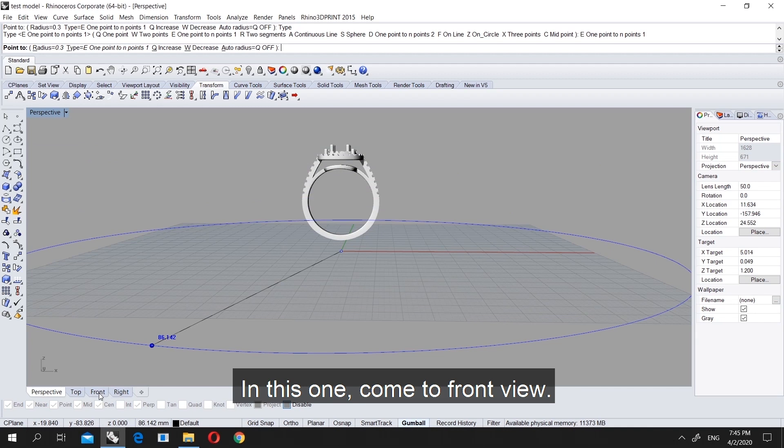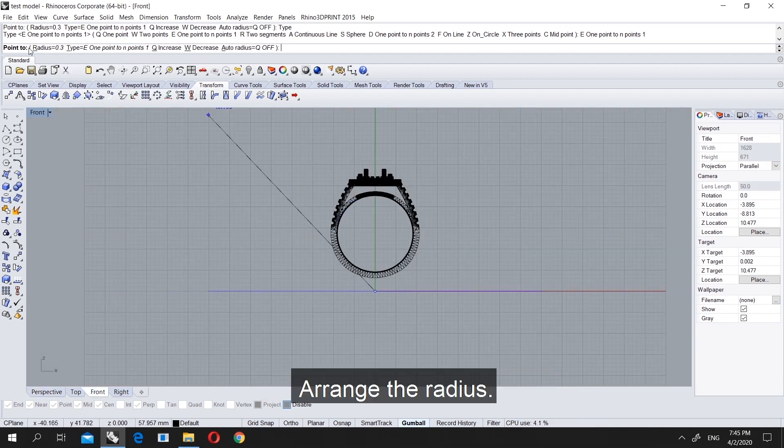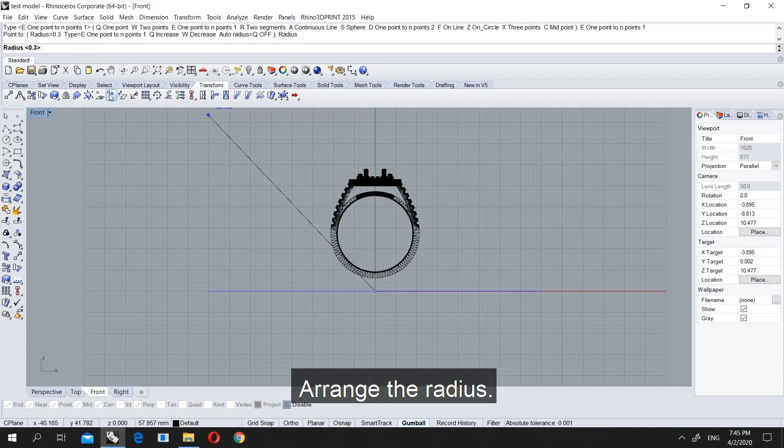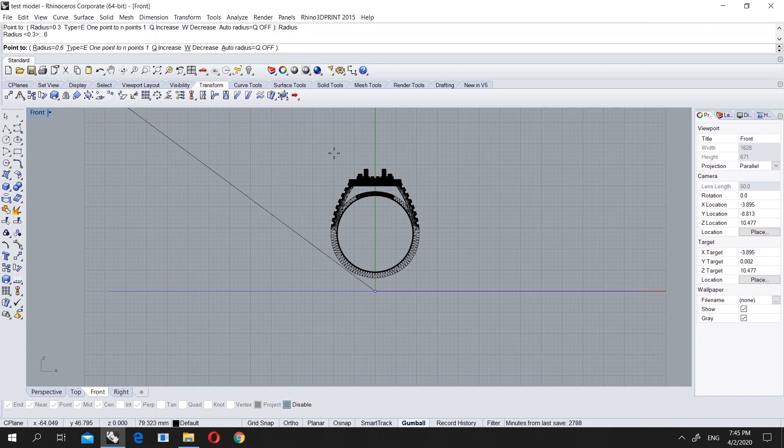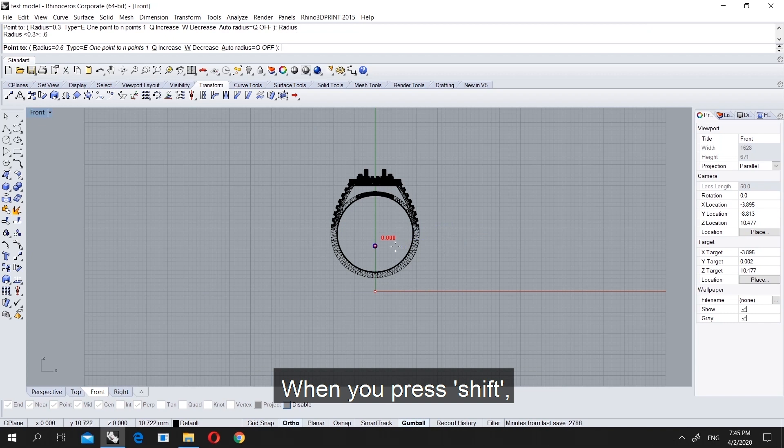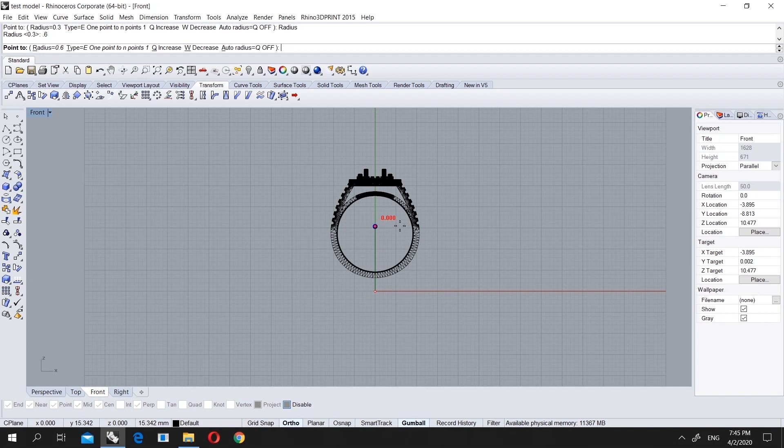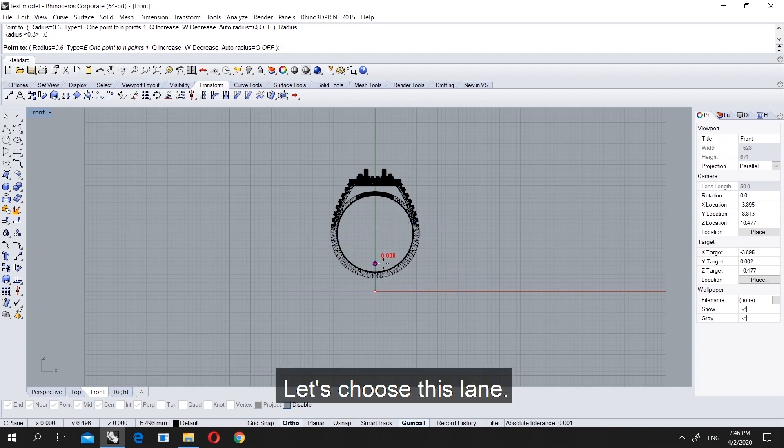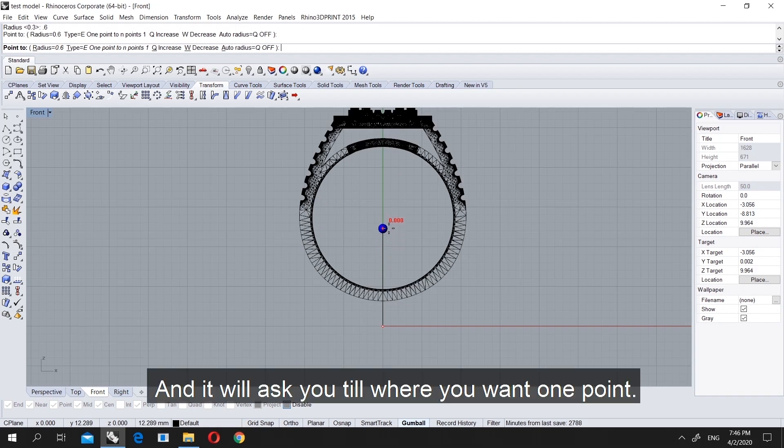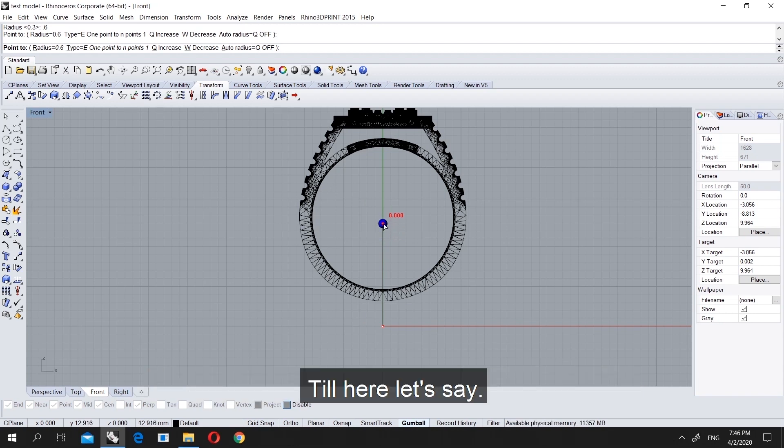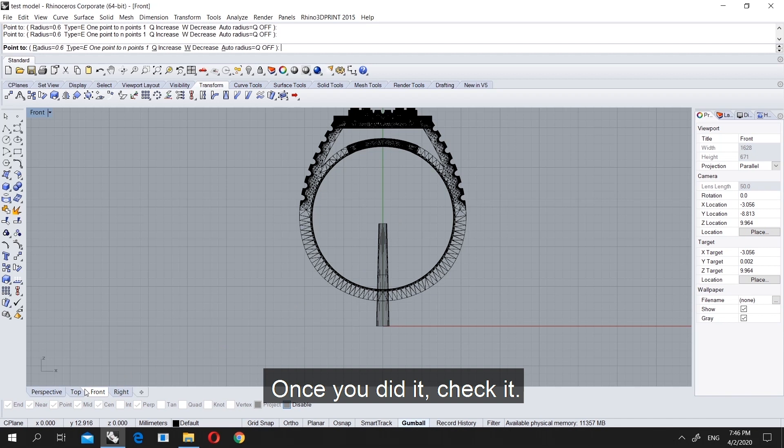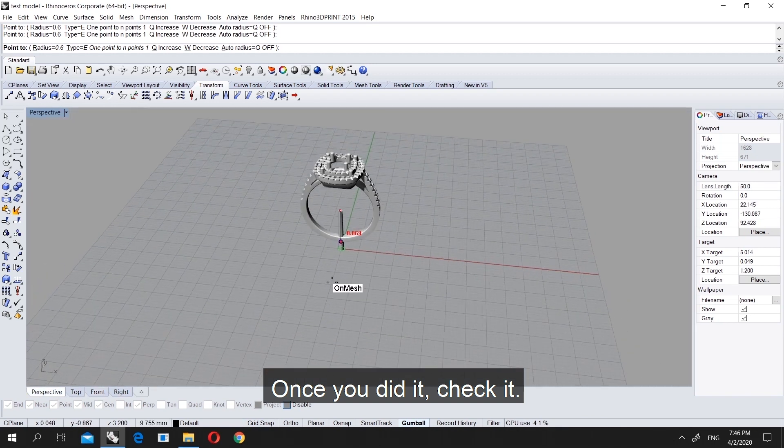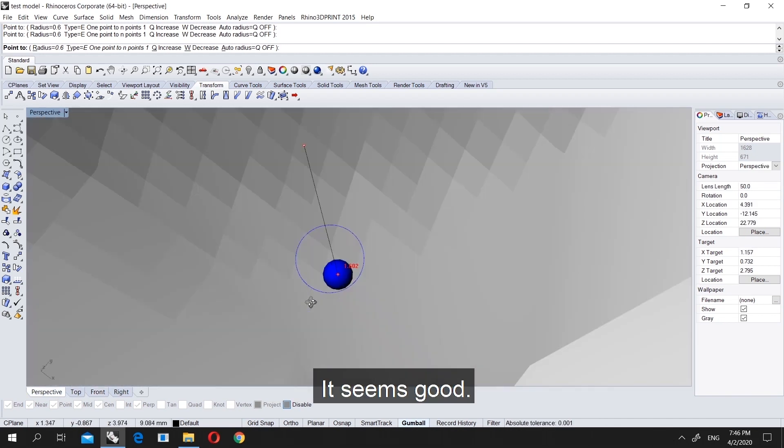Let's come to front view and first choose the radius. I will choose 0.6 for this. When you press shift, it will be 90 degrees only. Usually it can be like this, but when you press shift it will be directly like this. Let's choose this line. It's asking where you want the first point, I want it here. Once you did it, check it. It's not passing anywhere, it is good.